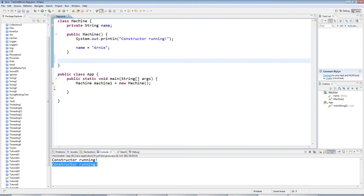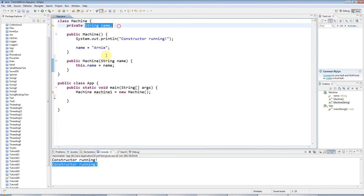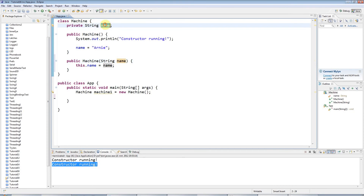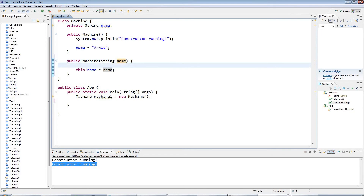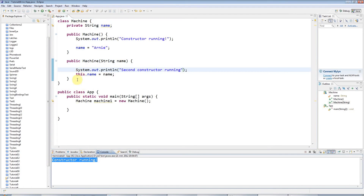Let's add a constructor that accepts a String parameter. This could work just like a set method — I'll say 'this.name = name'. 'this.name' means the instance variable, and 'name' by itself means the local variable, so I'm just setting this equal to what we pass in. I'll add a sysout saying 'second constructor running'. If I just run that as it is, I'm only going to get the first constructor being run.